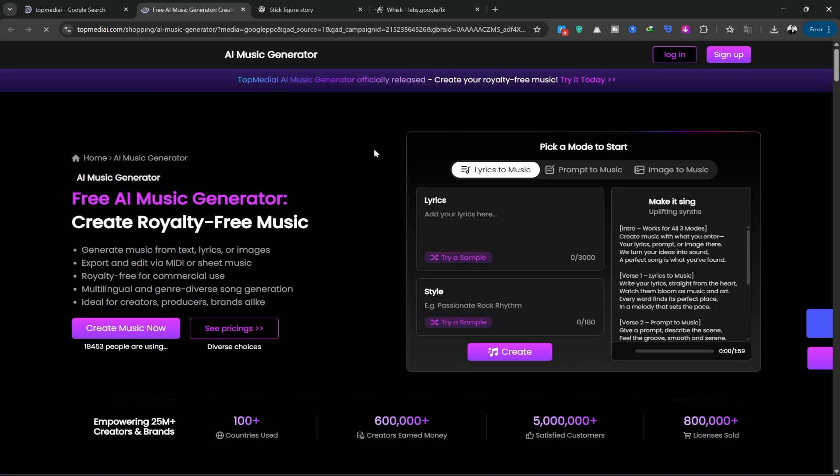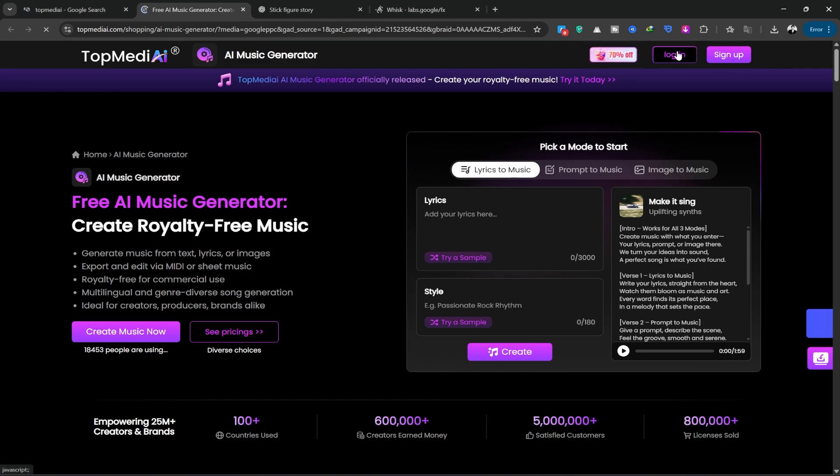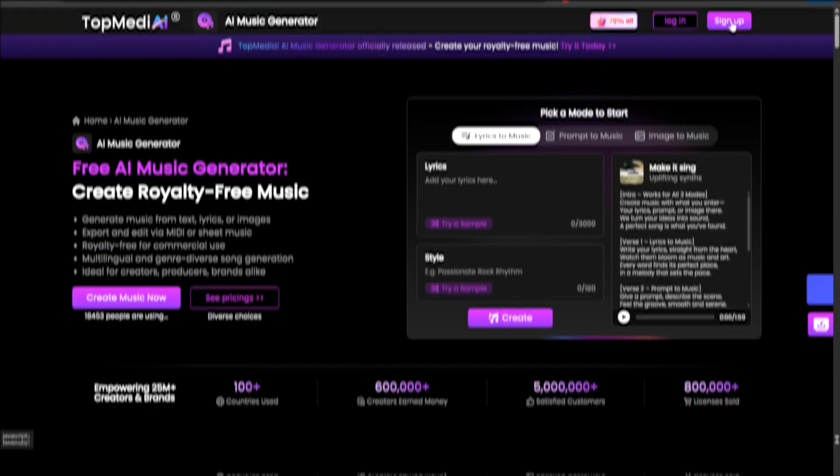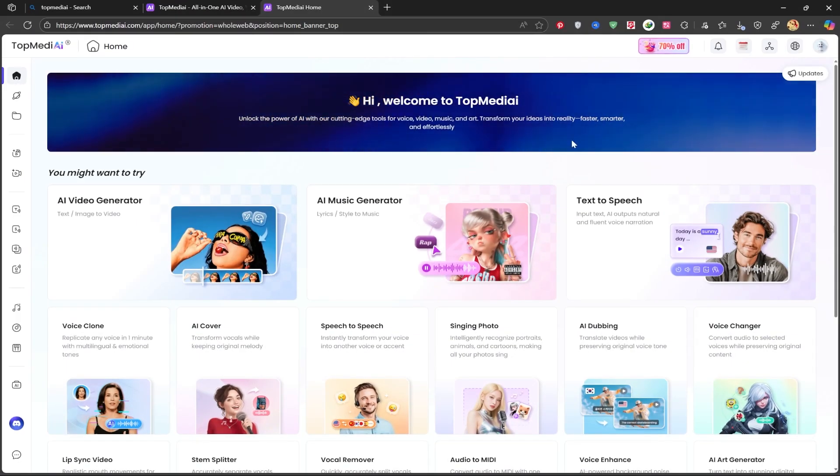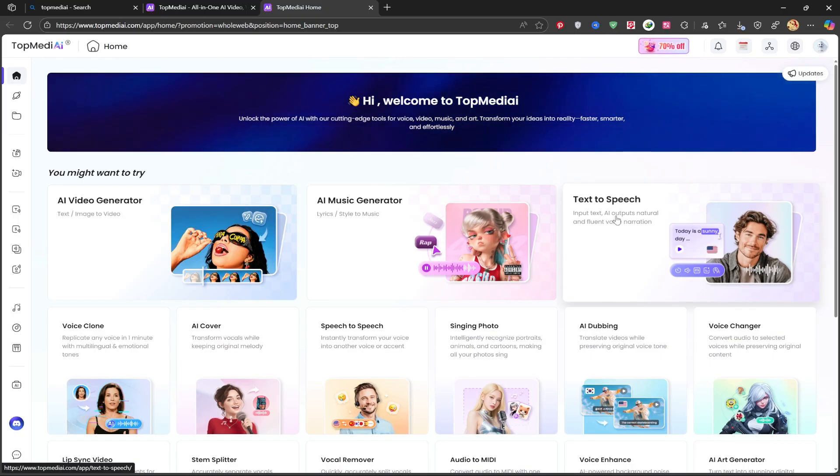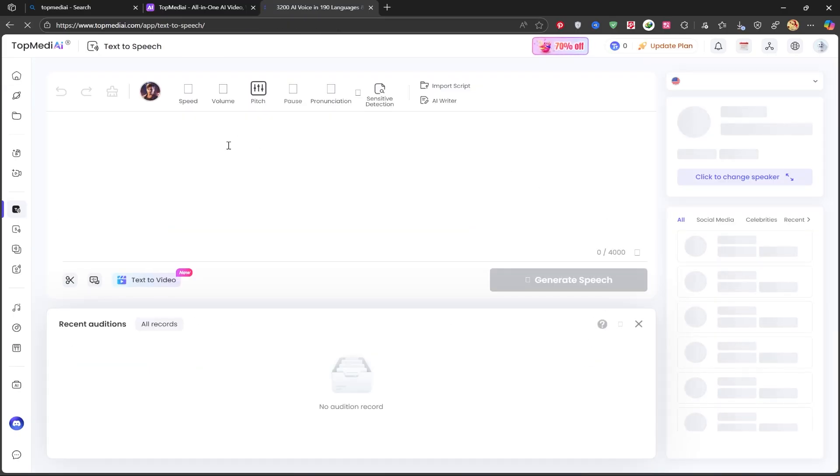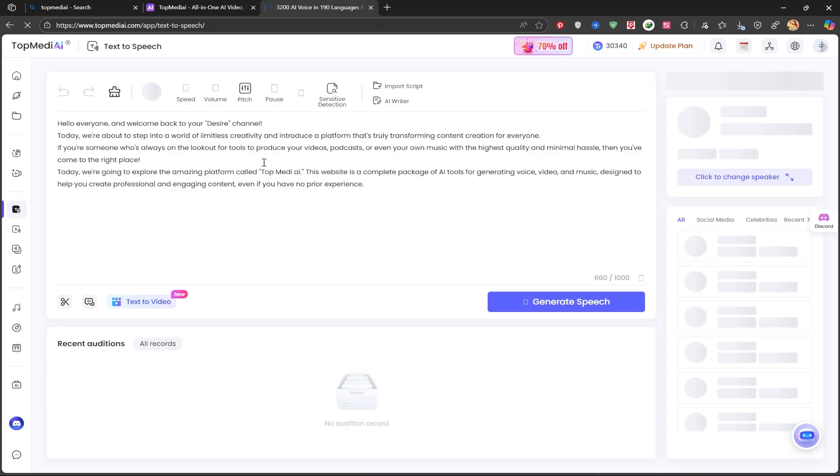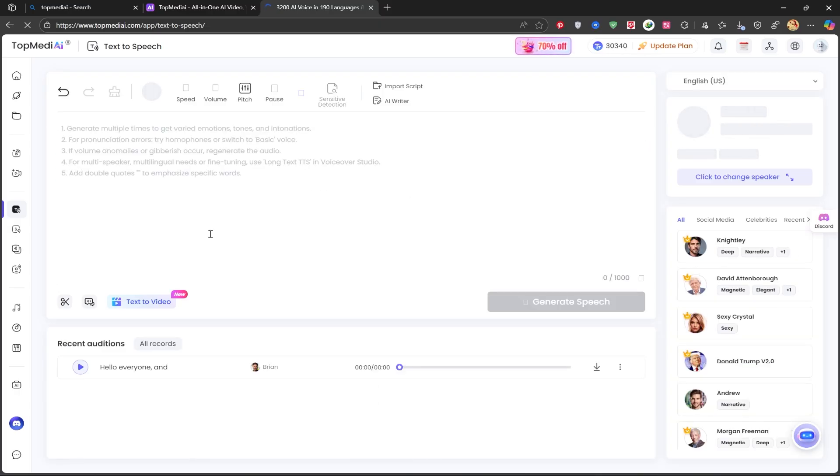I've previously made a tutorial introducing this site. In this video, you can watch and check that one out as well. After we enter the site, we'll log in. We have many tools and features here, and I want to use its text-to-speech tool, so I'll click on it, and we'll enter this page. After entering this page, we need a narration text.